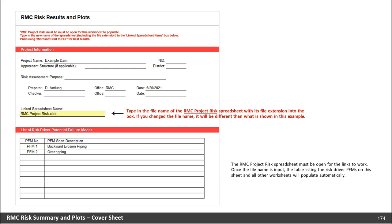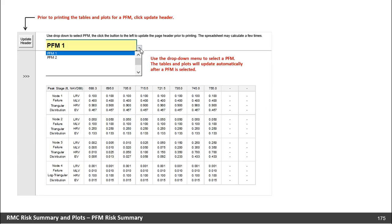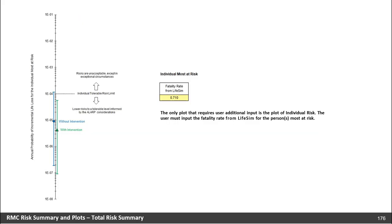On the PFM risk summary tab, use the dropdown menu to select the PFM — the tables and plots will update automatically after a PFM is selected. If you want to print the data for a potential failure mode, click the update header button before doing so. Please note it may take a few minutes for the macro to finish running. On the total risk summary tab, the spreadsheet will automatically plot the little FN chart with uncertainty scatter, the big FN chart, the individual risk, and CDFs for the annual probability of failure, average annual life loss, and average annual economic cost. The only plot that requires additional user input is the plot of the individual risk — the user must input the fatality rate for the person or persons most at risk.